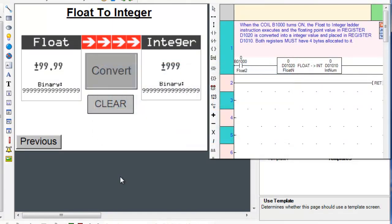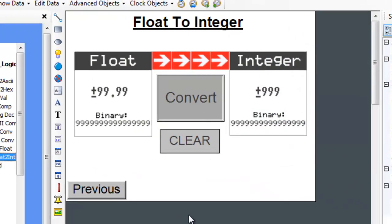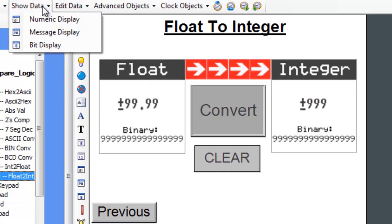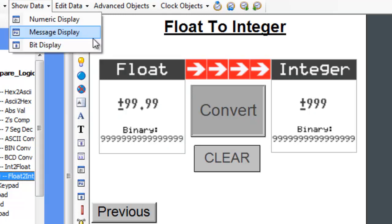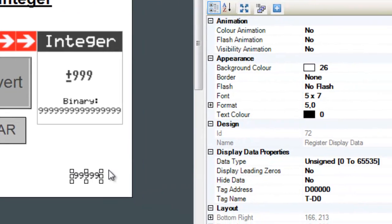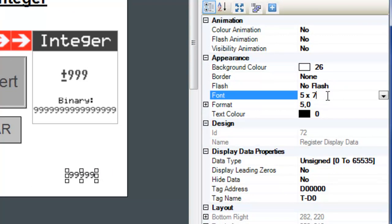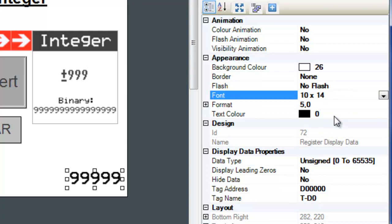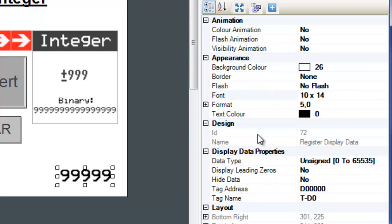Let's determine how to properly display the precision of a floating point value. Let's first hover over the show data button and drag and drop the numeric display. Let's go into the properties of the numeric display and change the font from 5x7 to 10x14.